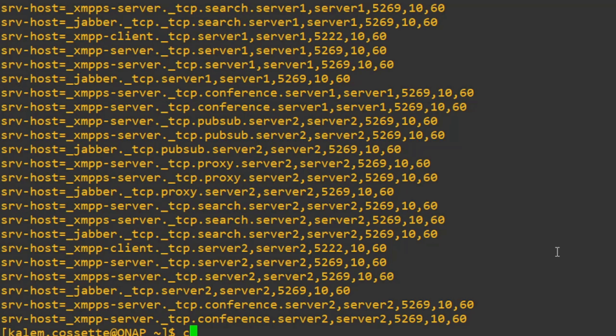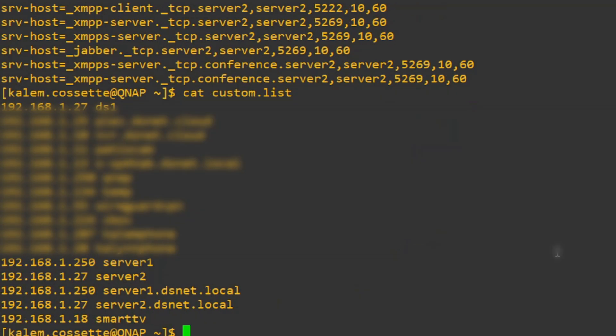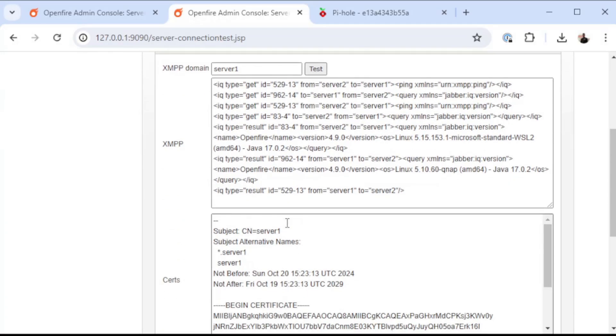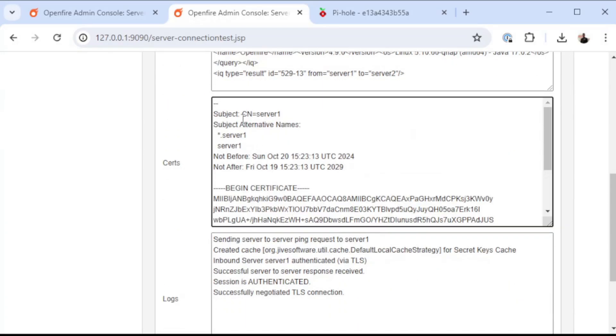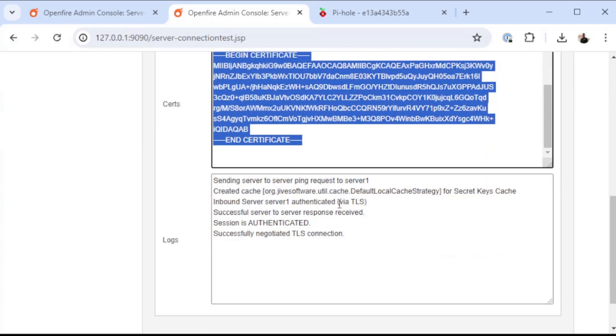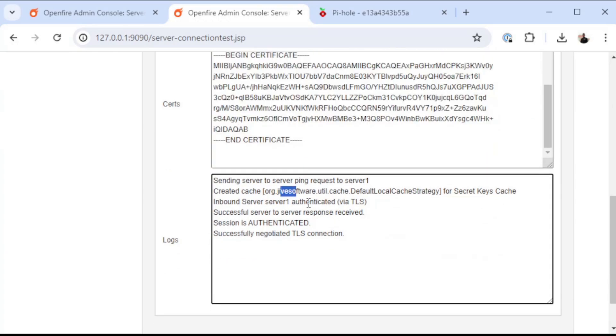I also want to show you the host records that we created previously inside of the Pi-hole, and that is this list right here. As you can see, we have an A record or a host record for server 1 and server 2, as well as the fully qualified record for server 1 and server 2. We did another test, and as you can see it was provided by the certificate from the other server and it says that it has an authenticated secured session.